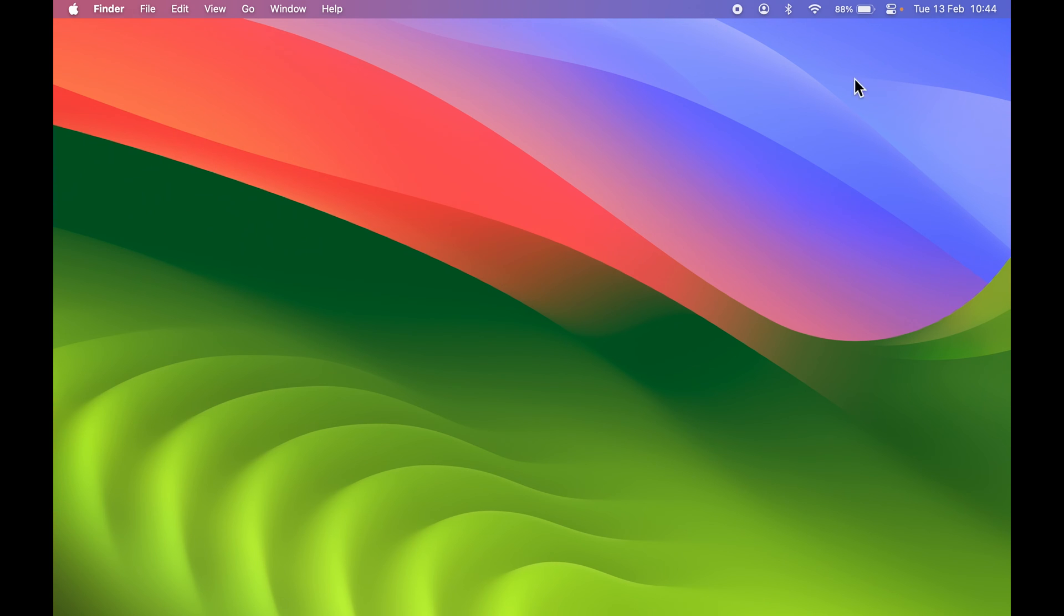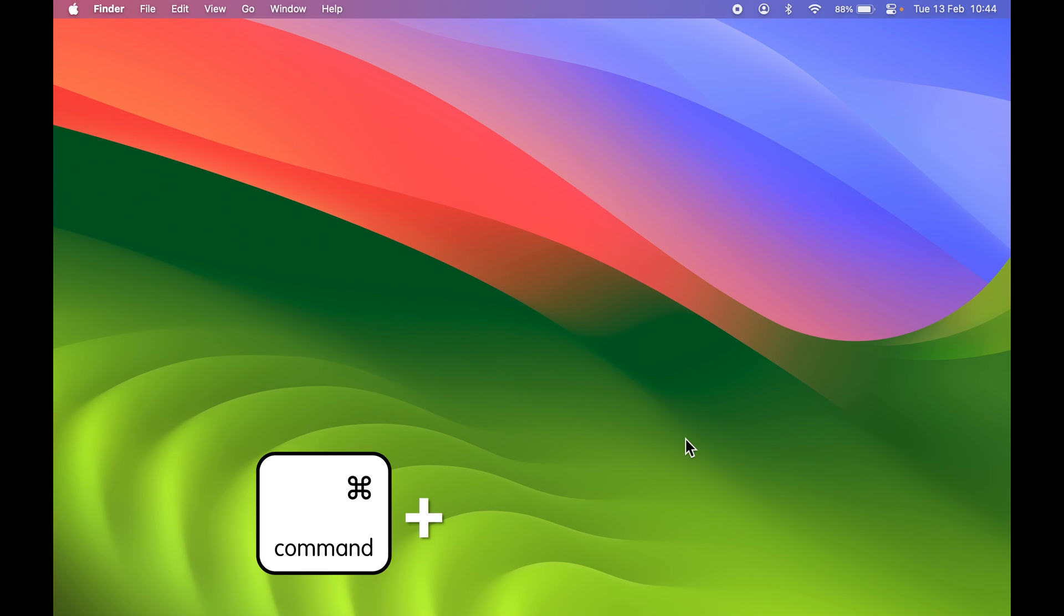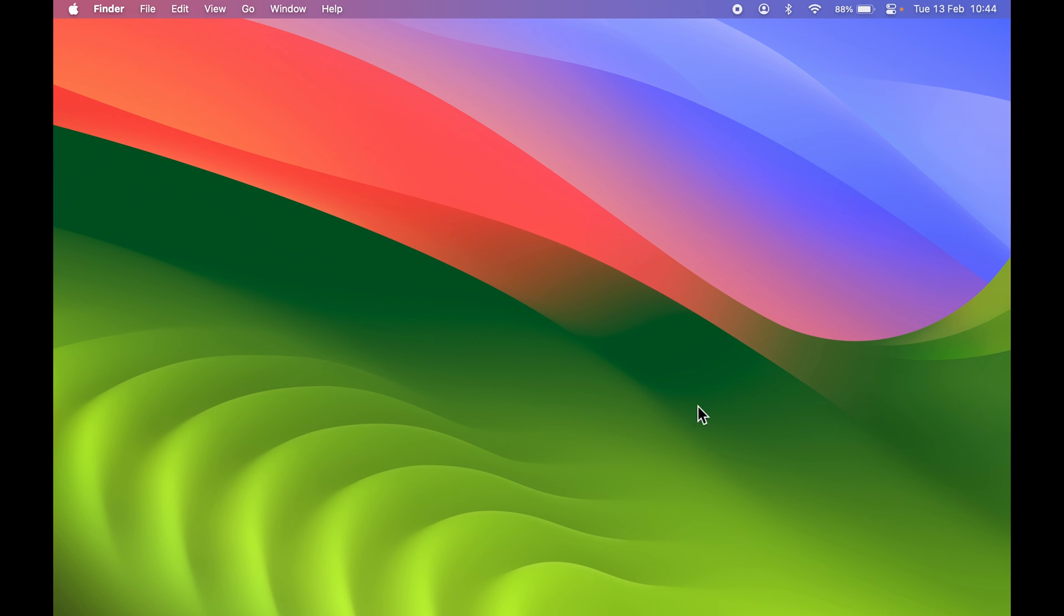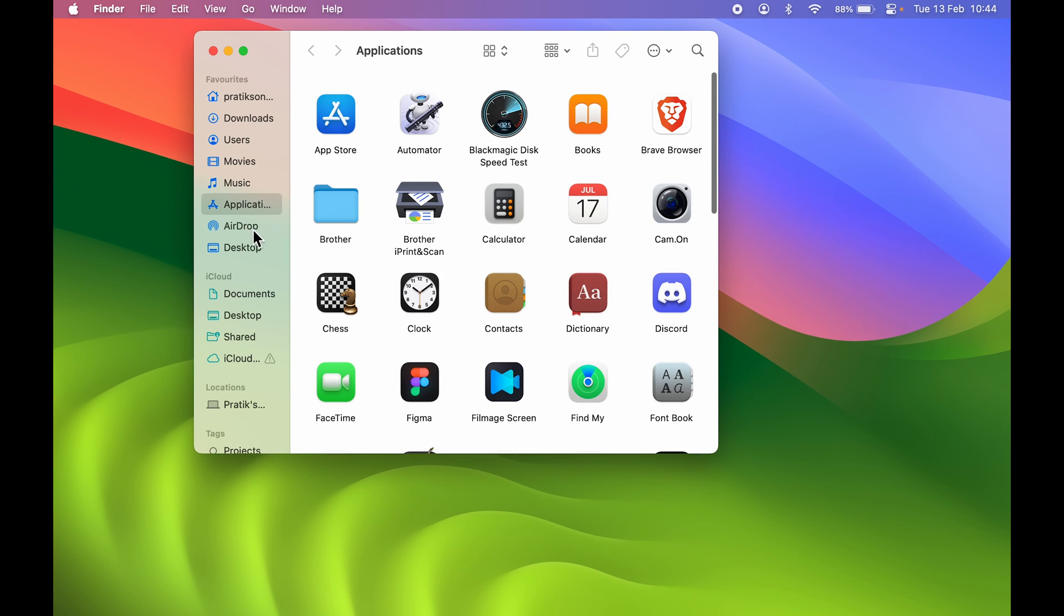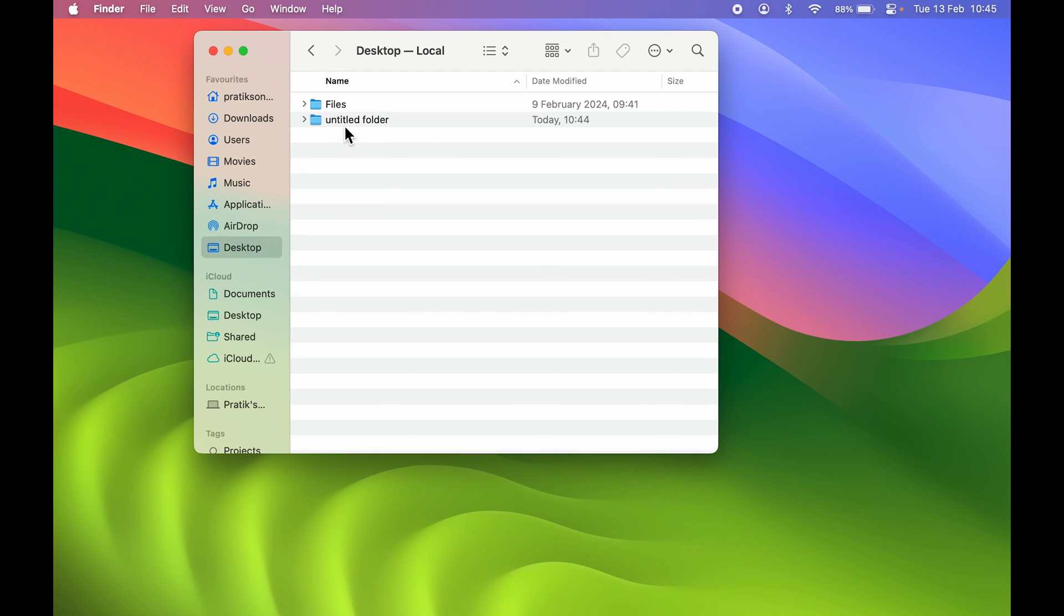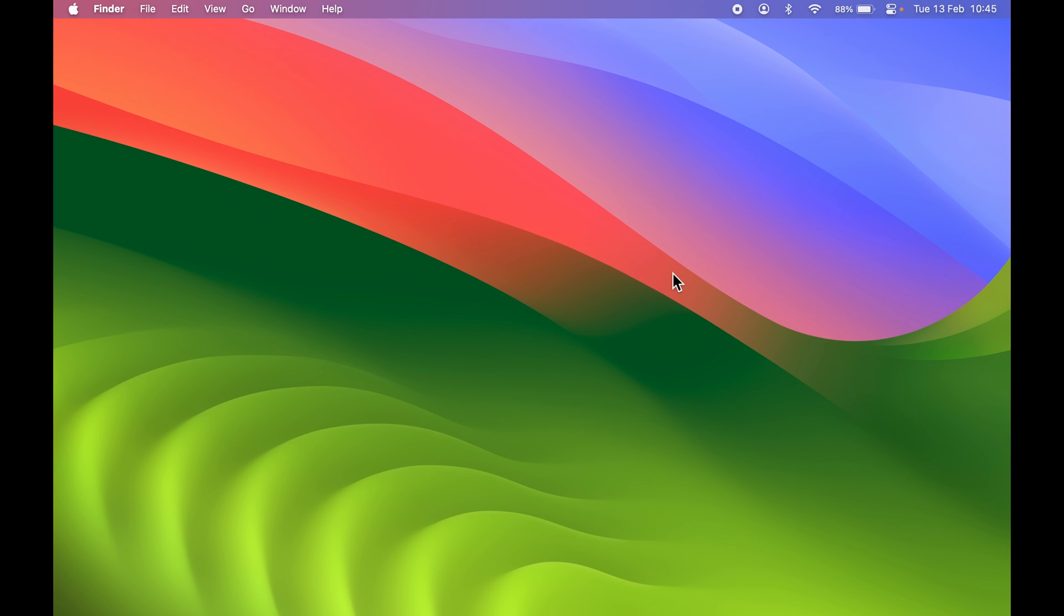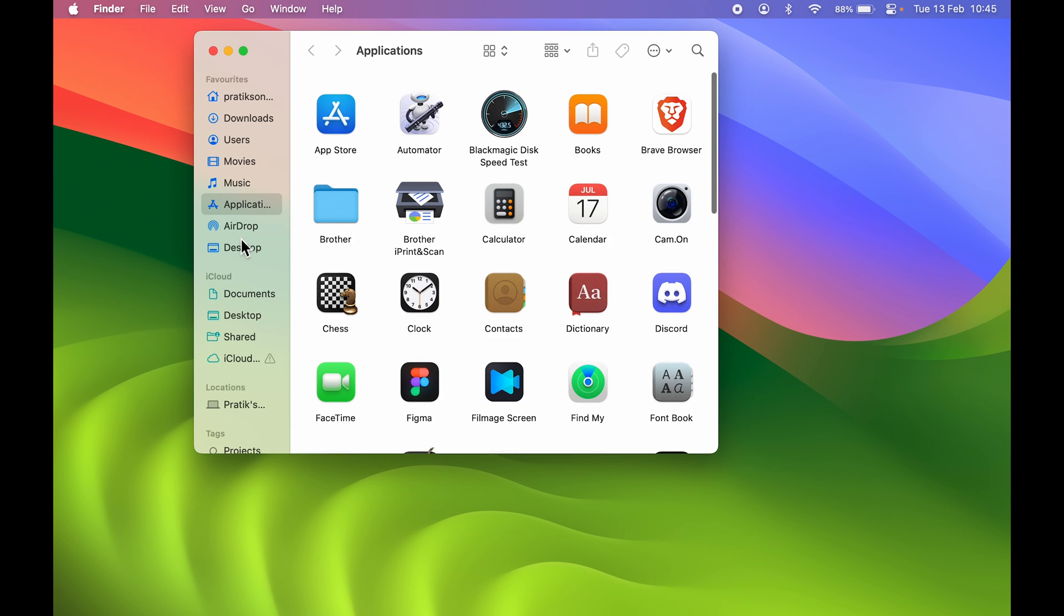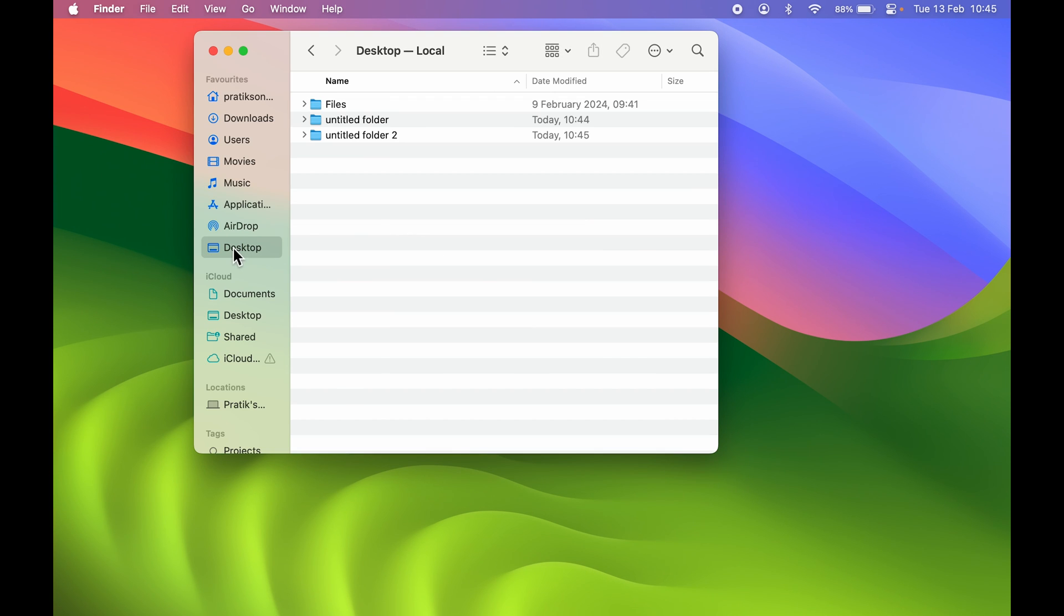When you hide files and folders on the desktop and try to create a new folder, press Command+Shift+N. The new folder is created but it's not visible on the desktop. To access it, go to Finder, then Desktop, and you'll find the new folder there. This pattern repeats for any new folders you create.